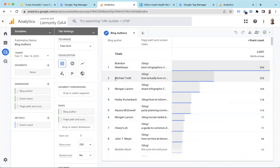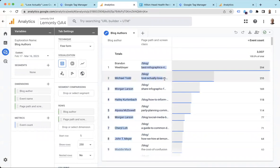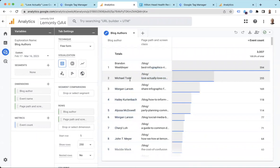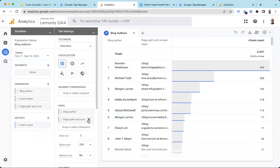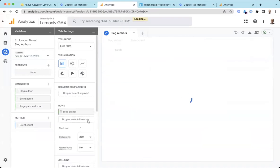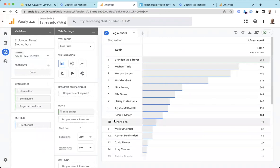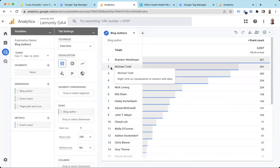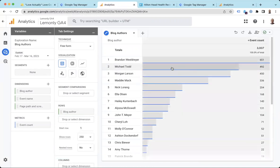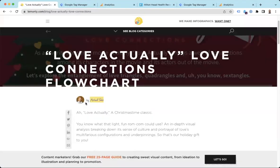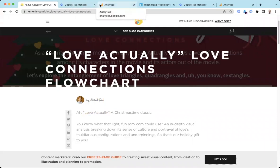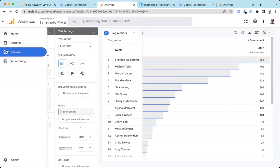And so we do, in fact, have this set up, blog authors, as an exploration. Love that. So this is set up to see blog author and also the pages that are triggering at the same time. So we can see Michael Todd Love Actually. This is our second most popular blog post by this author. If I just want to see the authors in aggregate, I could take off this page path and screen class. And then I would just see the authors themselves for the summation of all of their different blog posts over the years. So Michael Todd, there he is. I imagine this one is contributing quite a bit. It's pretty popular.